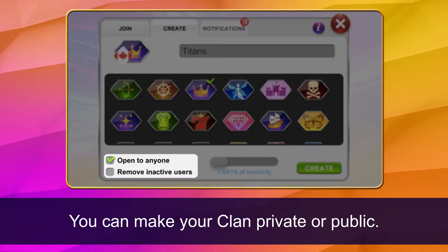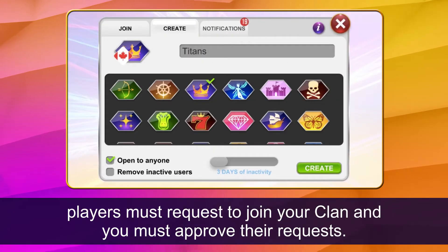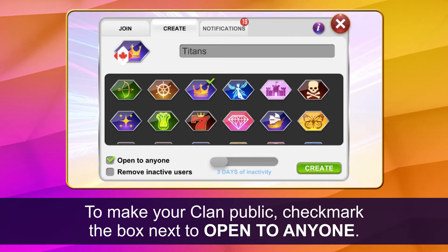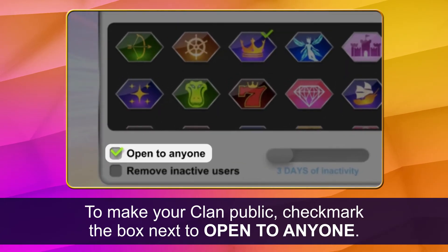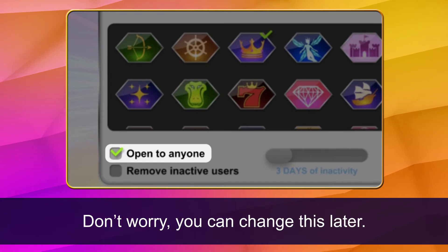You can make your clan private or public. If you want to make your clan private, players must request to join your clan and you must approve their requests. If you want to make your clan public, players can join your clan without sending requests. To make your clan public, check mark the box next to open to anyone. Don't worry, you can change this later.